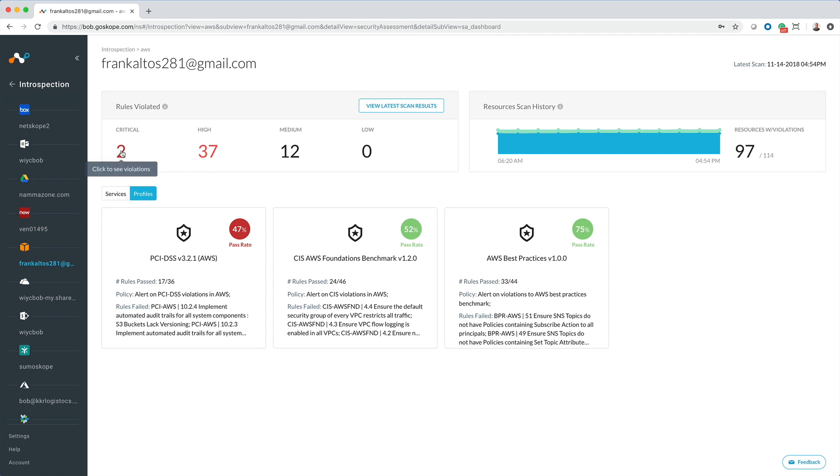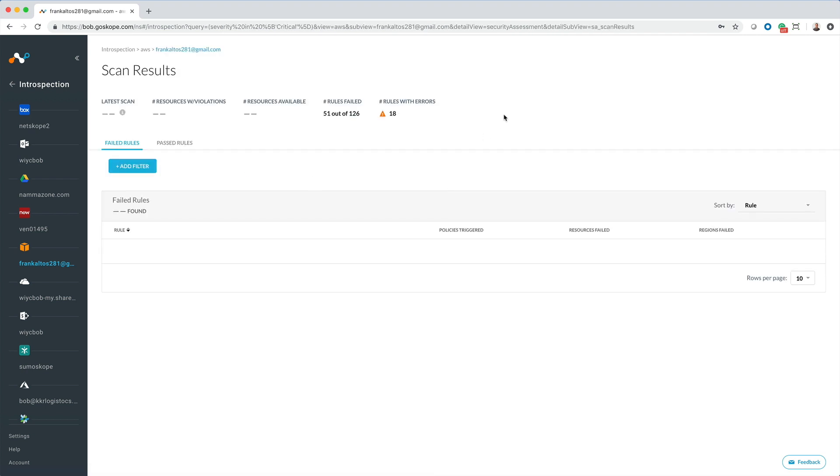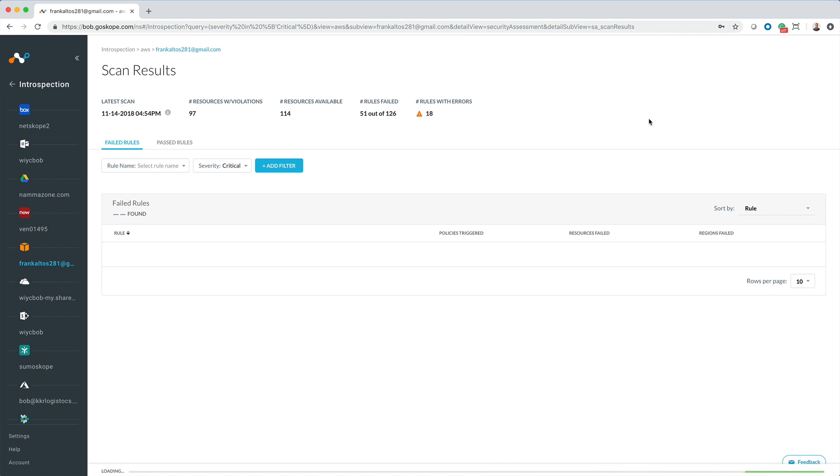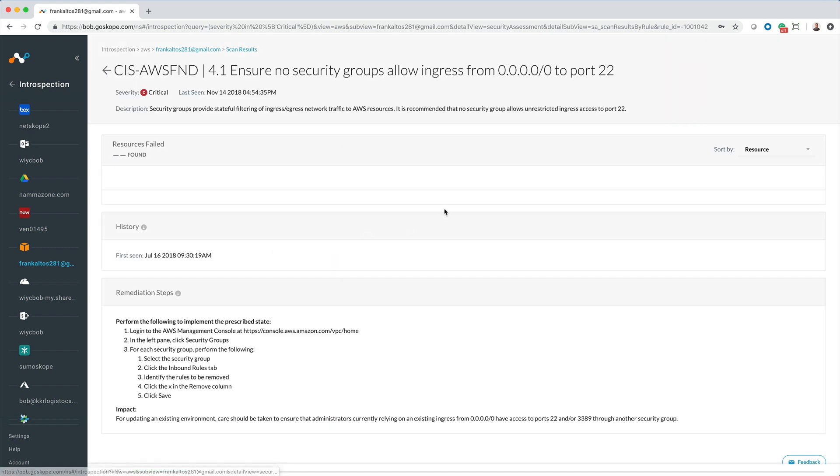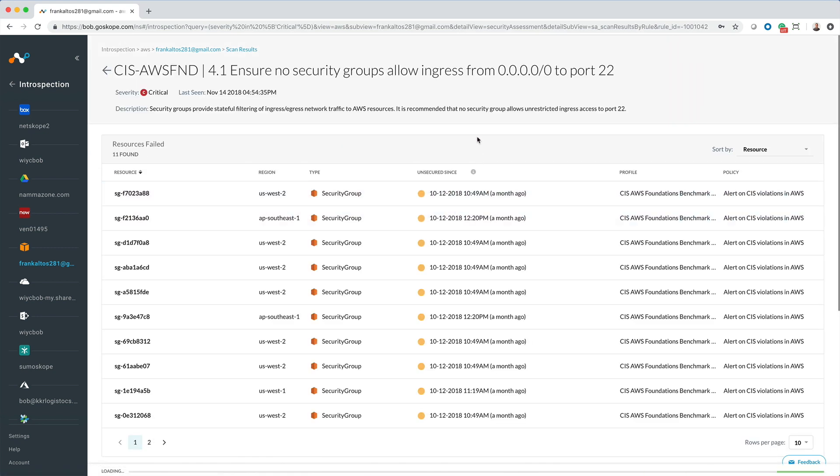Let's take a look at the two critical rule failures. If we click into one of the failed rules, we are presented with a description of the rule tool, the scan history, and the resources that have failed as part of that history.